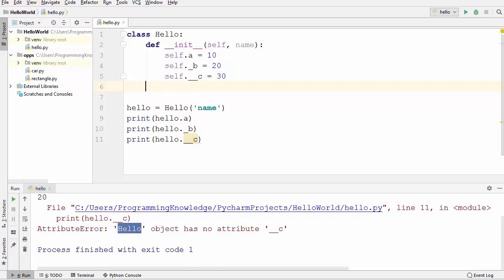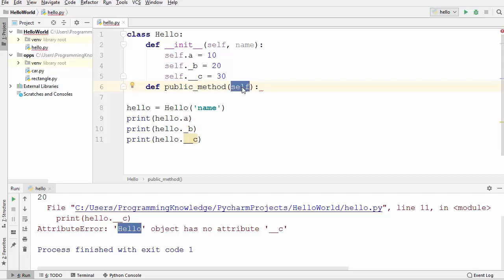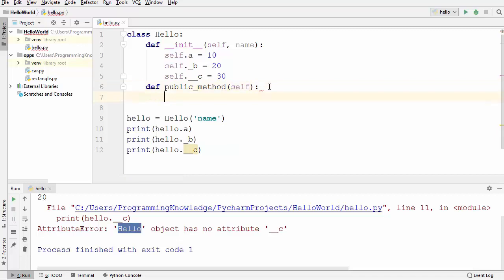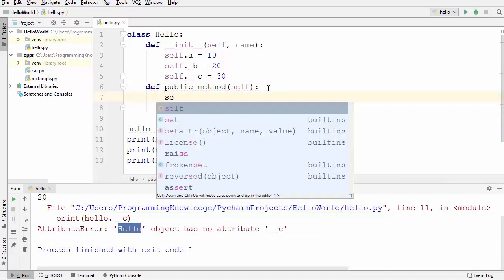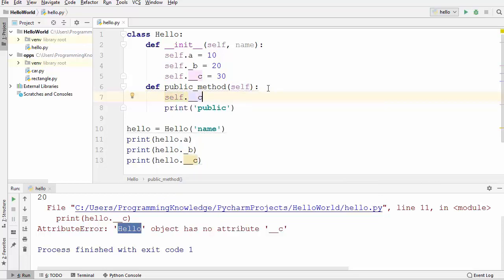But can we use a private member variable inside the class? Let's see. I'm going to declare one more method and name it `public_method`. Even though it doesn't take any argument, we have to provide at least the `self` argument, which refers to the current object. Let me print something — for example, 'public' — and then also try using `self.__c` inside this method.